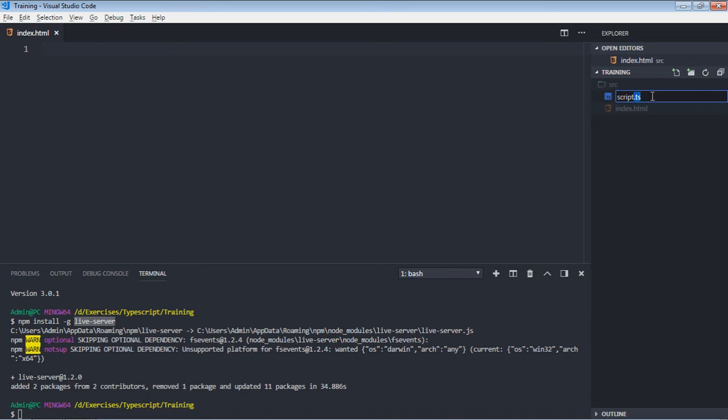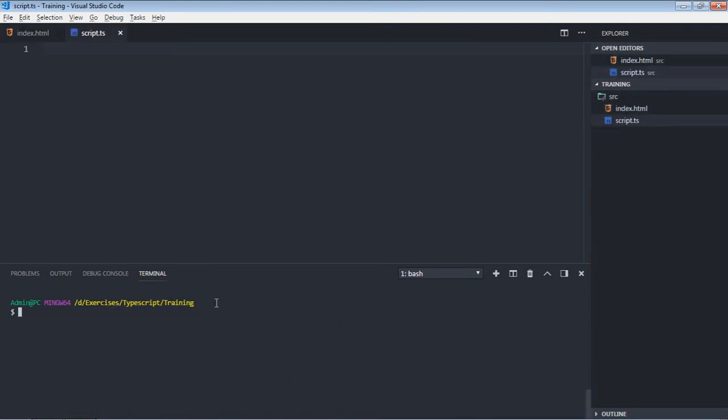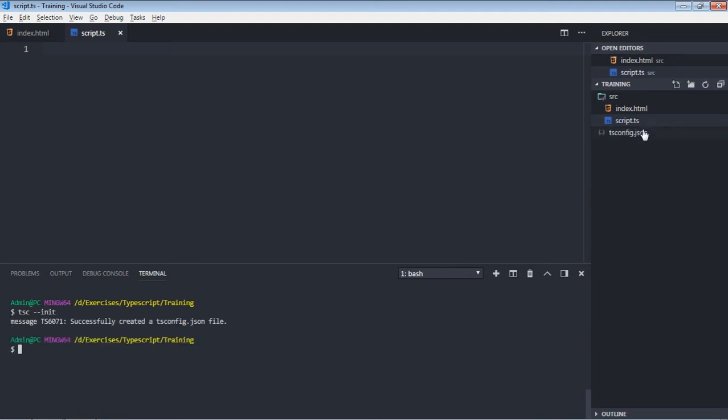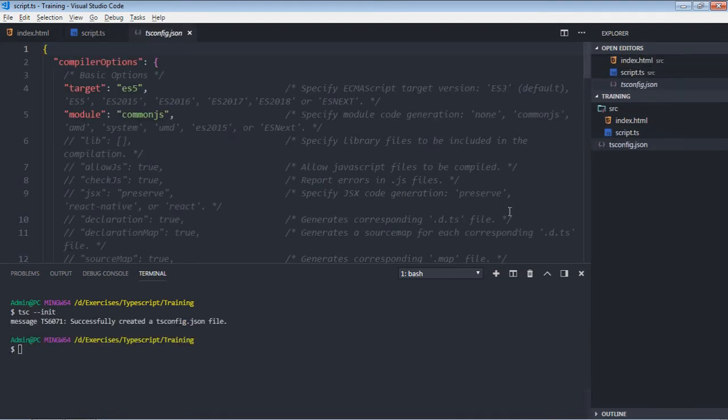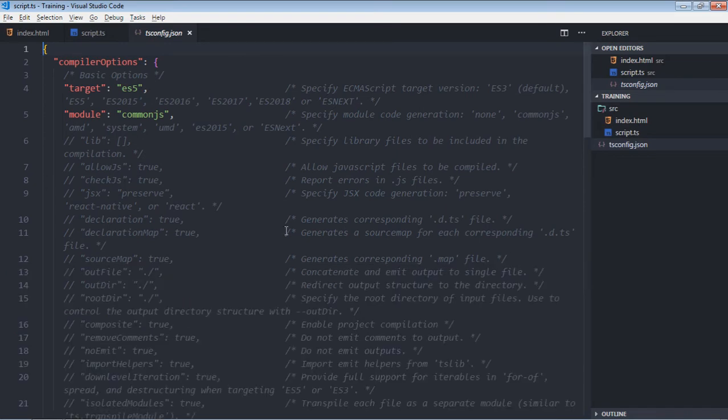Next thing which you need is a TypeScript configuration file, which you can create using tsc --init. You will get this file and you have a couple of compiler options here. For example, this target, I want to compile my TypeScript into ES5.